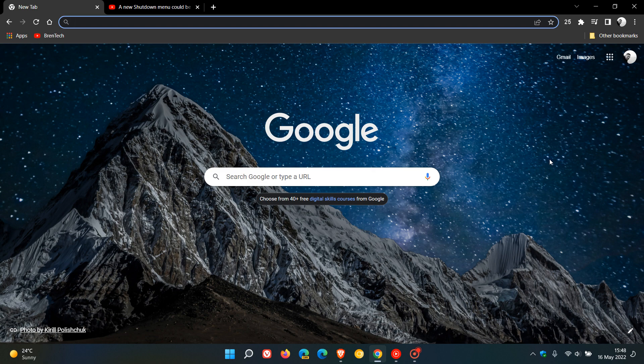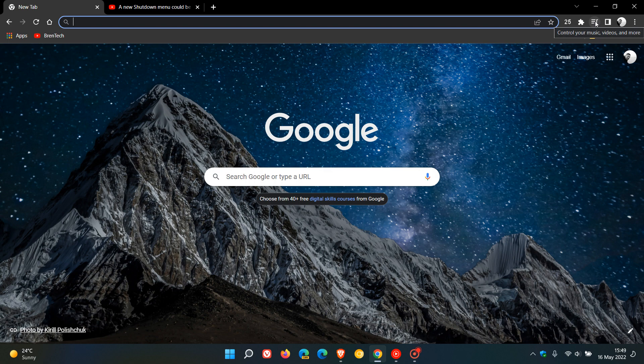Brent Tech here with Tech is Made Simple. The Google Chrome web browser for desktop has a quick shortcut button called Global Media Controls that appears when you are playing media in the browser.